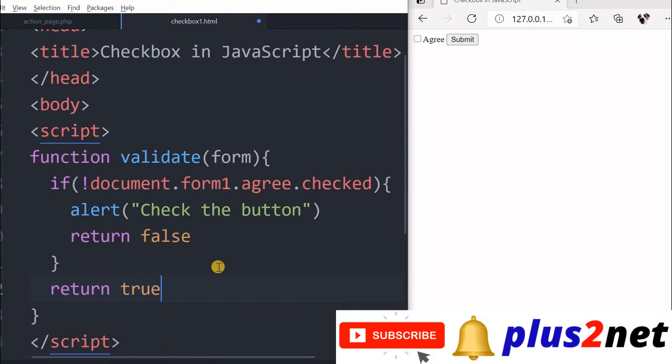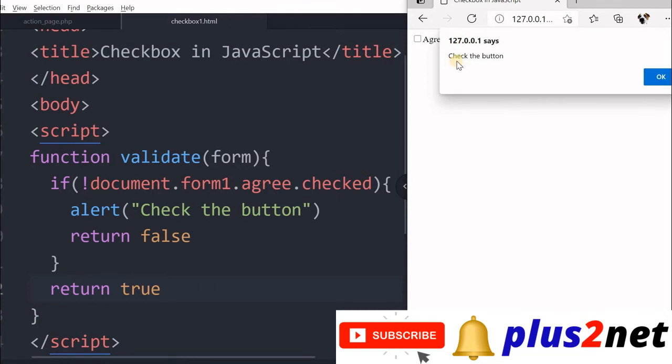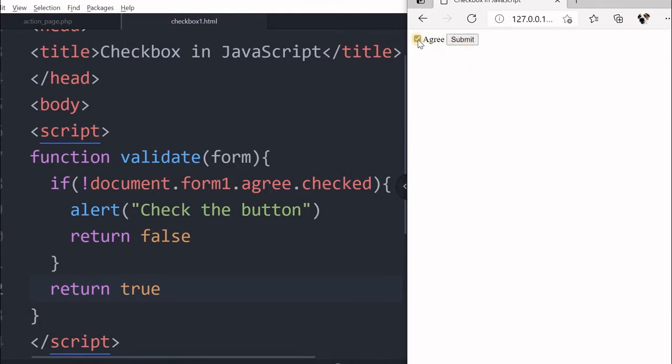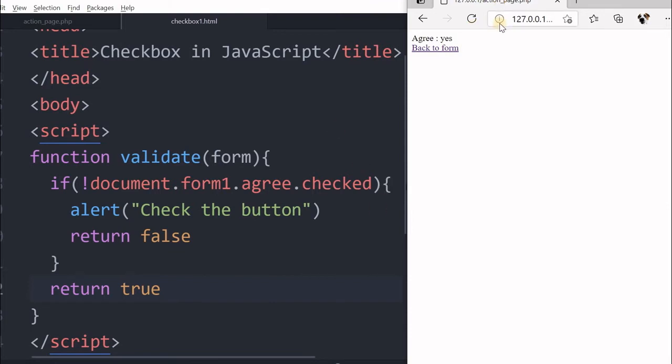That's all. So I have saved this, refreshed it. Let's see what happens when I am not clicking check the button. OK, button is here. So now say I have just checked it, then submit. You can see this form is submitted.